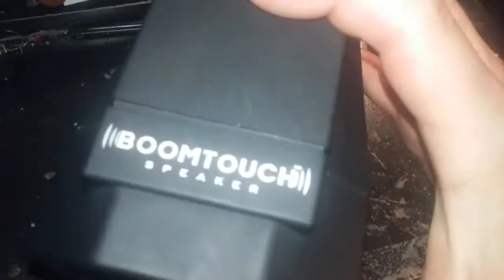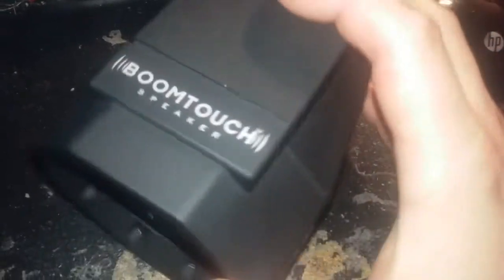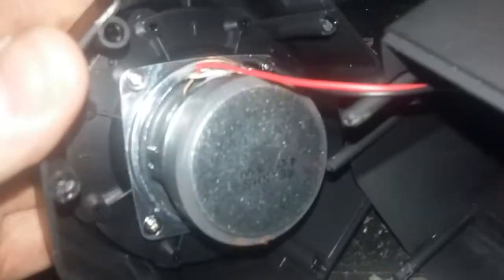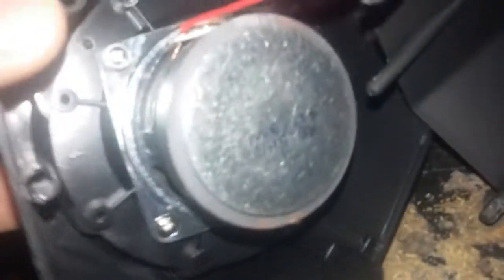Alright, I'm going to show you what's inside the Boomcube or Boomtouch. I've pre-opened it before turning the camera on. There's your speaker - it is 4 ohms, 3 watts.